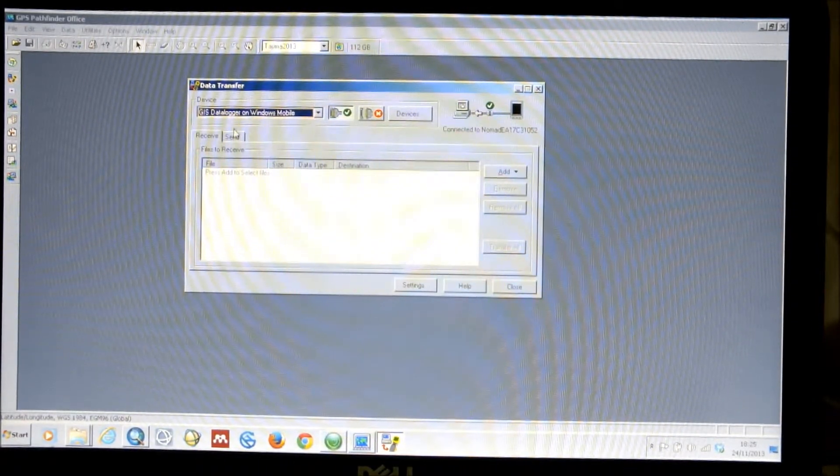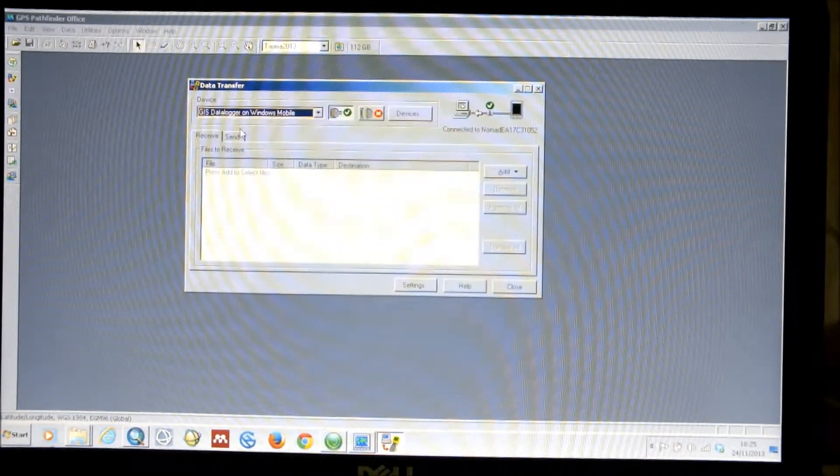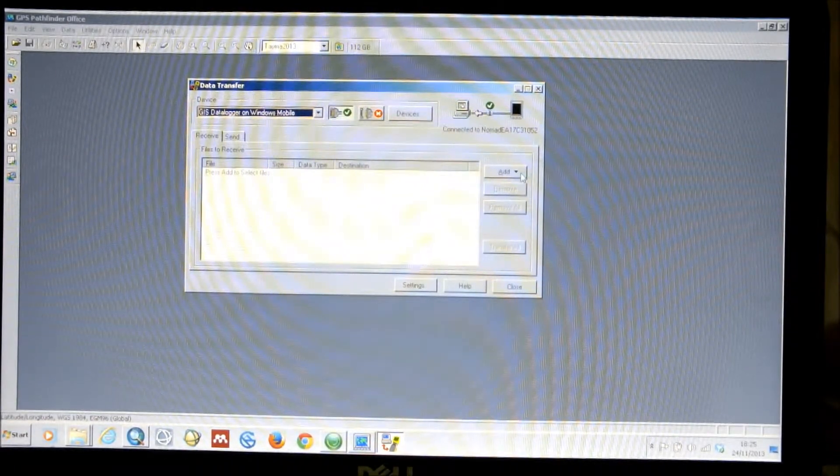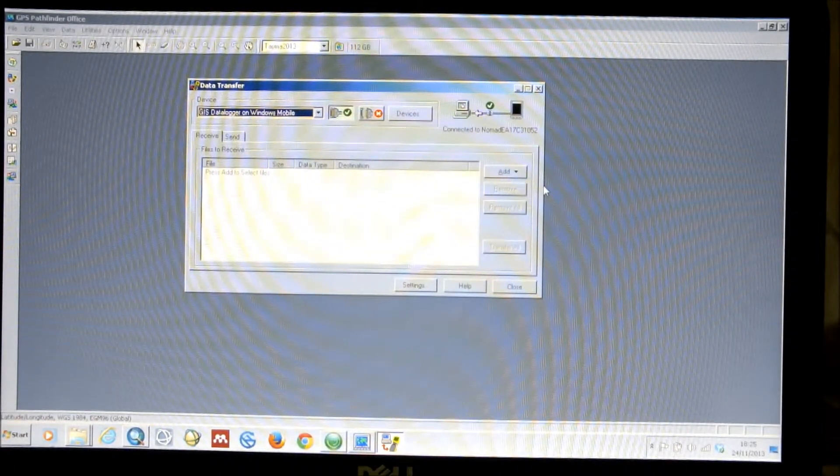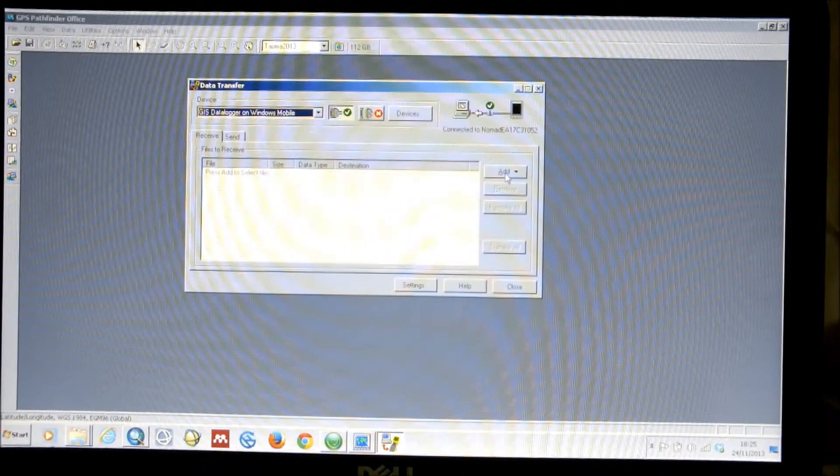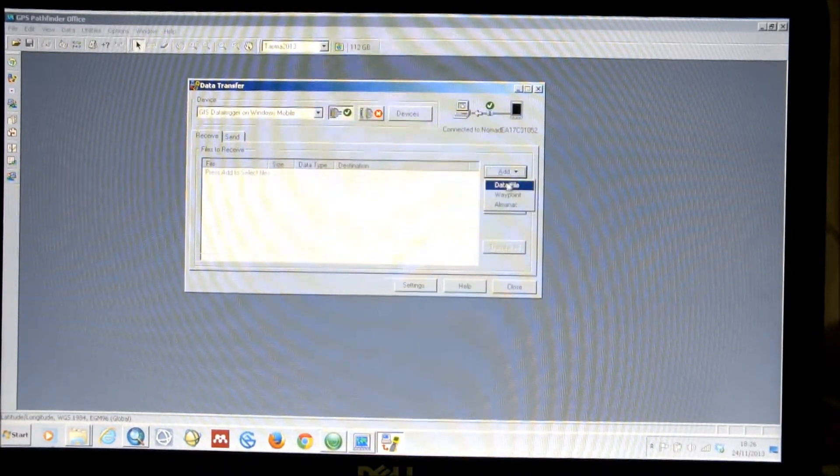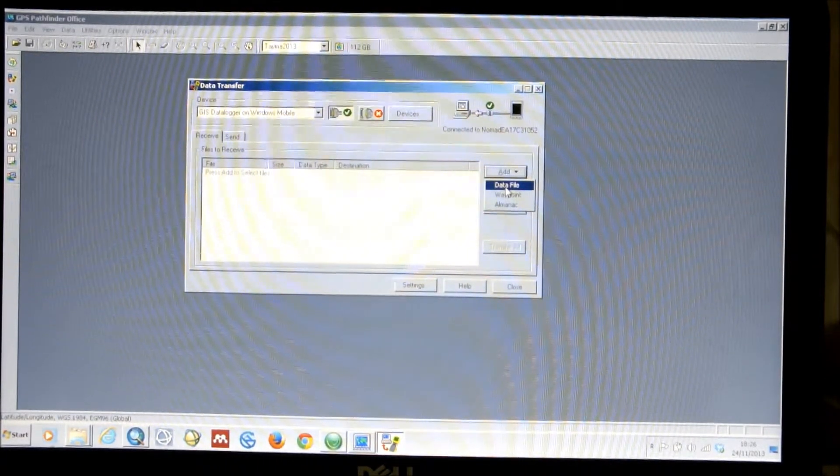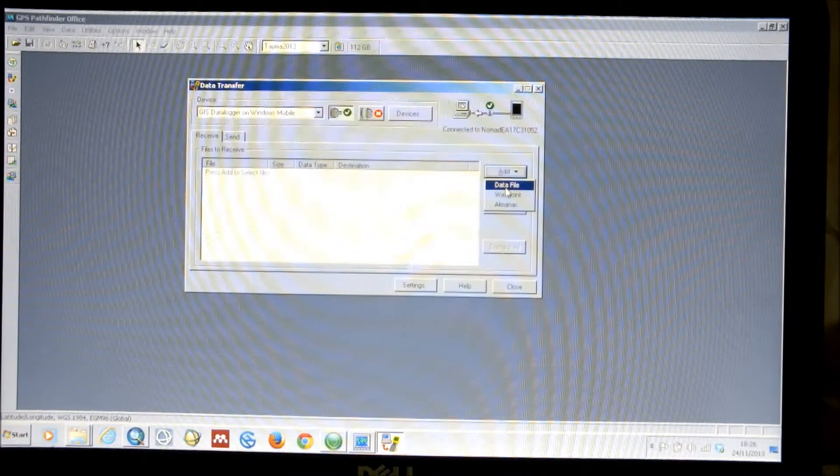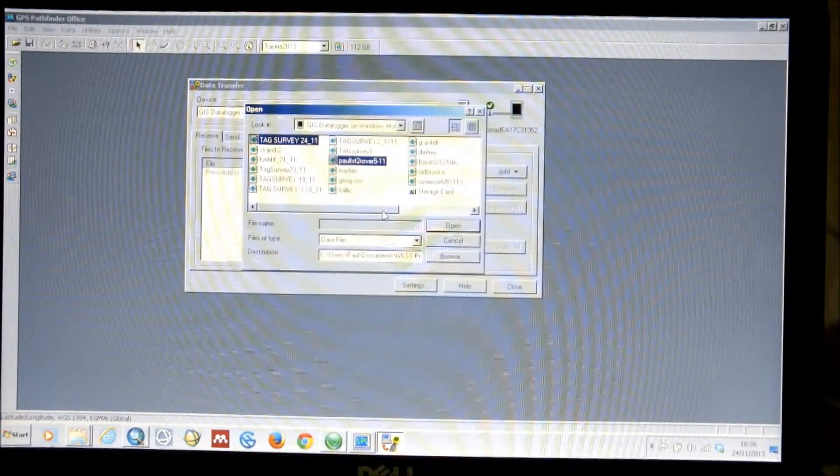So, in this case we want to leave the tab set to Receive, as we want to receive files from the Nomad onto the computer. So we click on the Add button and select Data File.